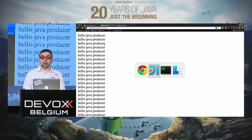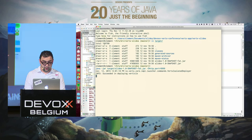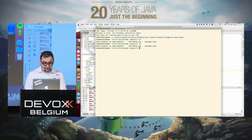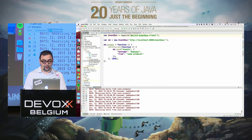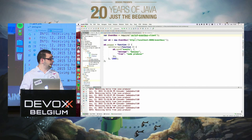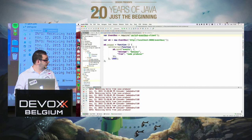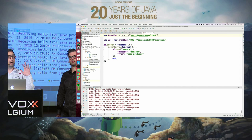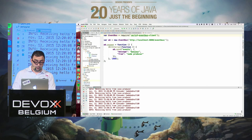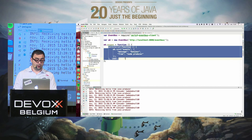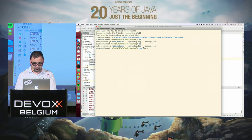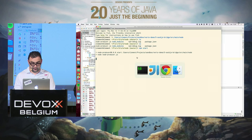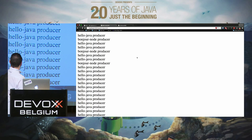Let's see if I can get Node sending events to this page. I have a very simple Node application. It requires the vertxbus library we provide — it's SockJS-based, available on npm — you create the event bus, and every second it sends 'bonjour from node producer' (I'm French). On the browser page we now have both 'hello from Java producer' and 'bonjour from node producer.'